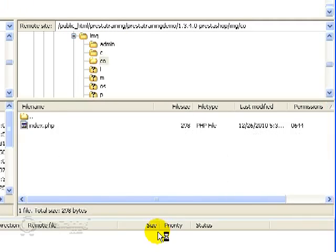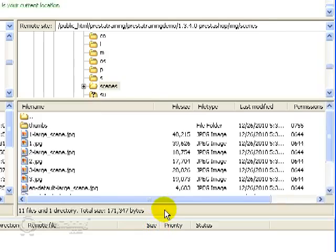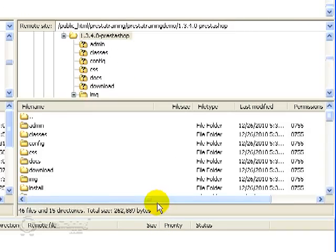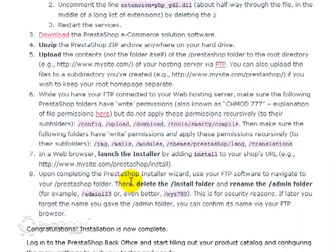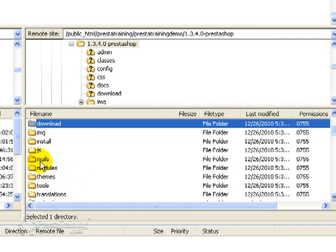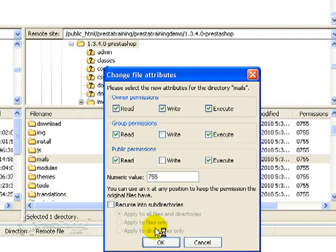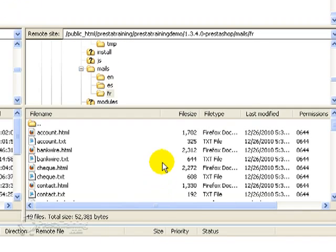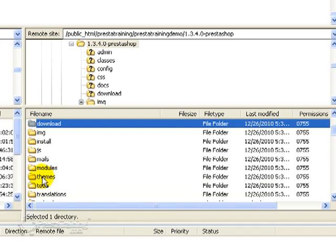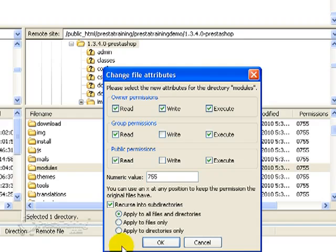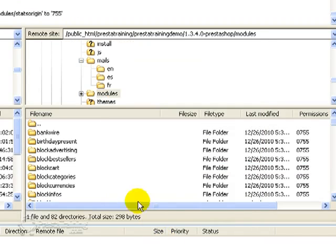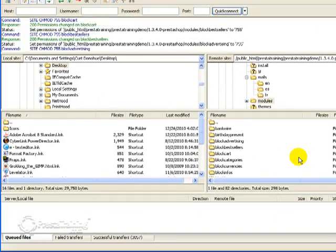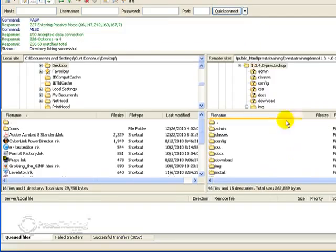And it'll go through each one of the directories and give it a 755. Next one. It's Mails and then Modules. There's Mails. Permissions. Recurse into subdirectories, apply to directories only. OK. This one's going to take a little bit longer because there are a lot of file folders in modules. We've got through that one.